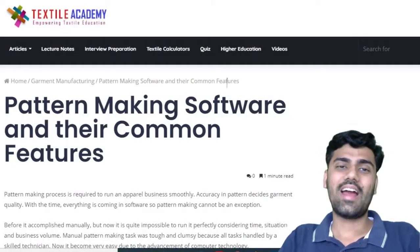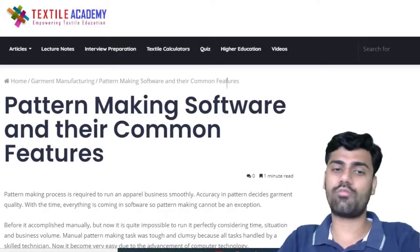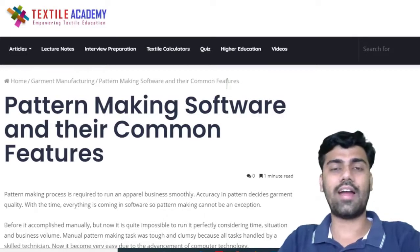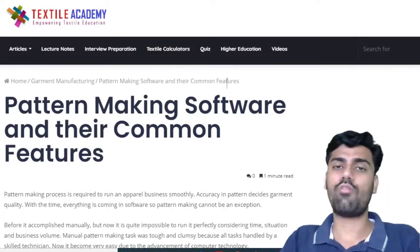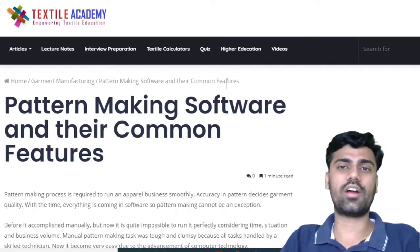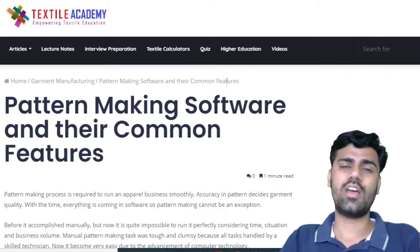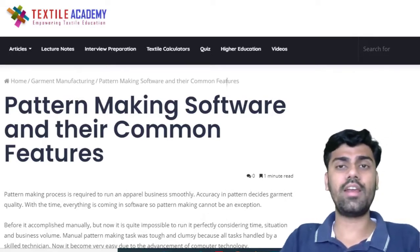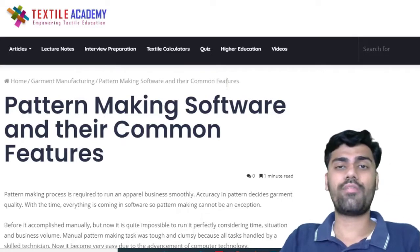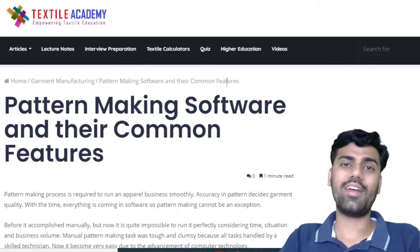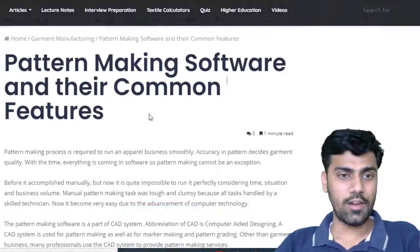Here you can see that I have written one article also on this topic — that is pattern making software and their common features — and the link of this article is given in the description box. For more details, you can read this article. In this video, I have added their official sites. We will learn which companies provide different types of softwares for garment factories, so we will go to this article.